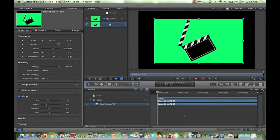Hey guys, today I'm going to be giving you guys a tutorial on Motion 5 — a green screen tutorial. This is something that a few of you guys have asked me about. I've done a few other tutorials on my other YouTube channel on Motion 5, but I haven't done a green screen one, so I hope you guys enjoy and learn something.